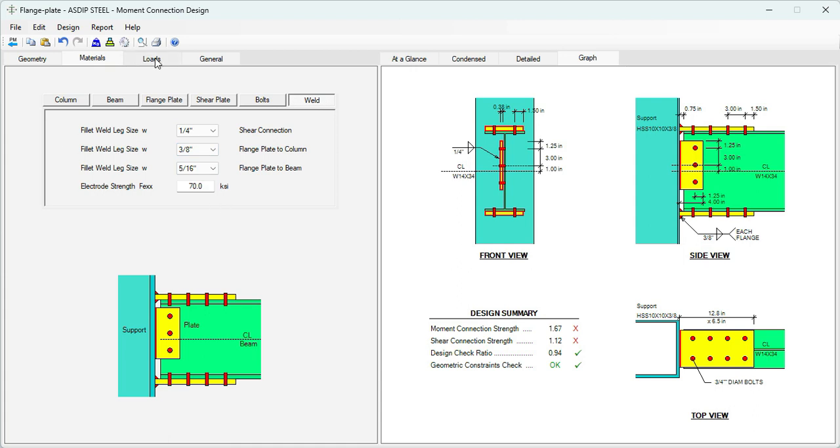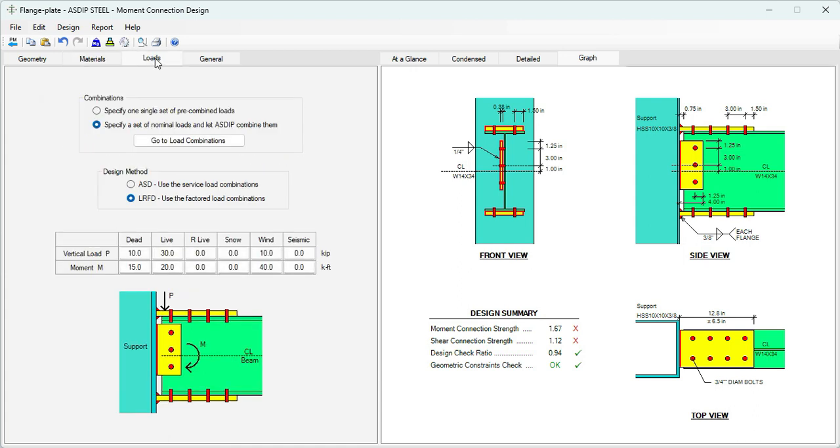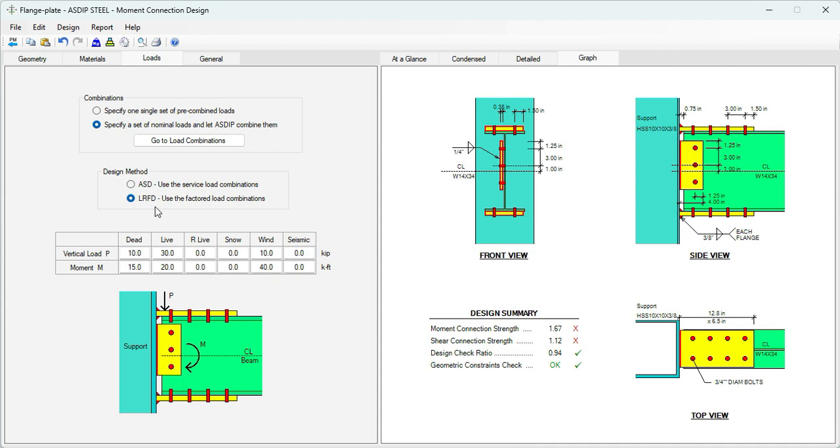Let's click on the loads tab. Here I have entered the numbers given in the statement of the problem. There is 10 kips vertical and 15 kip-feet moment for dead, live, and wind. We will design the connection per LRFD. So we are ready to start checking and optimizing the design.